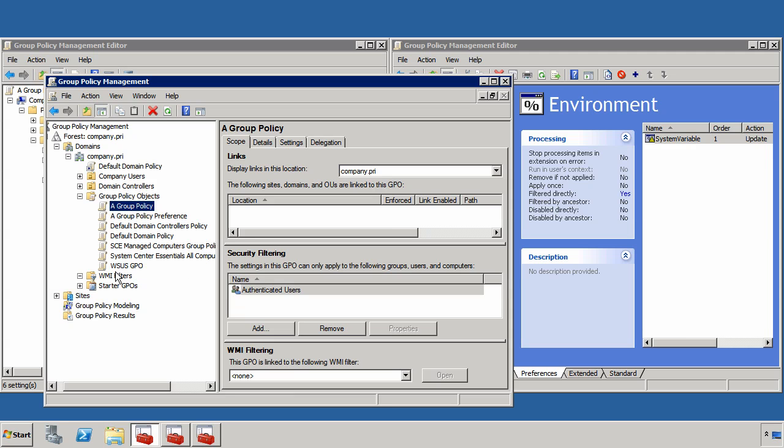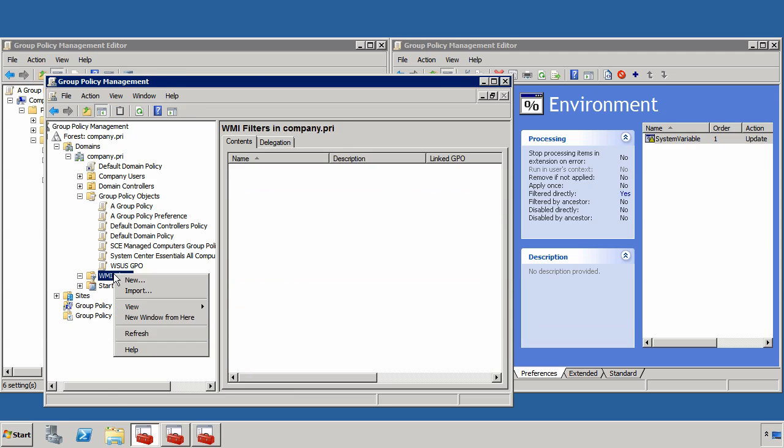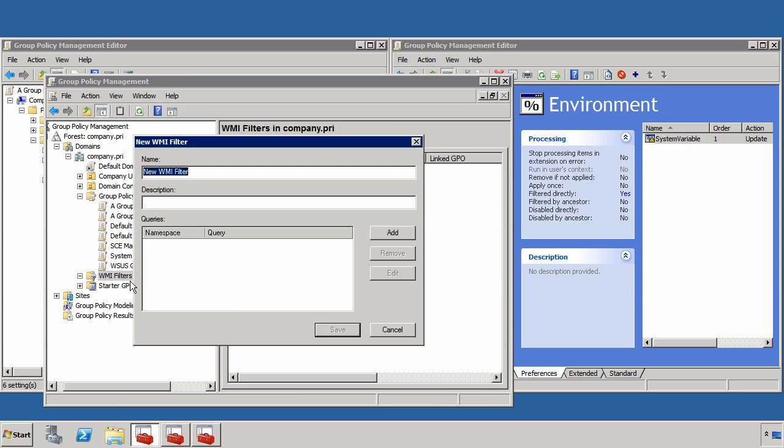Next, if I go down here to WMI filters and choose new, I can create a new WMI filter. Let's create one similar to what I just did with the group policy preference.